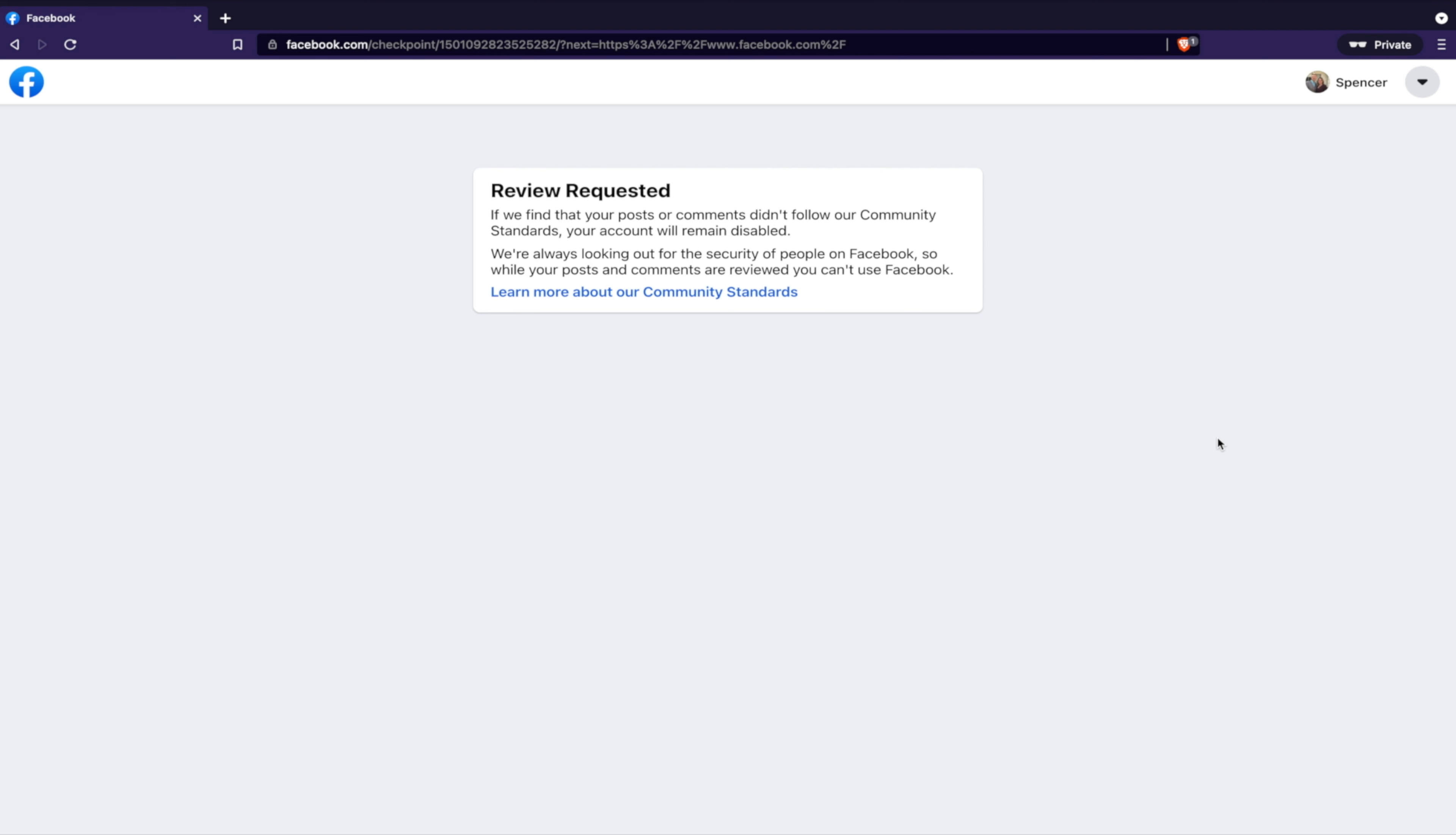It could also be because I started the Social Media Ministries project, the ministry, the non-profit, because literally, I started that page on Facebook and started posting on that YouTube channel on like May 20th or so, and on May 25th, I was shut down on Facebook. So, we'll see what happens.